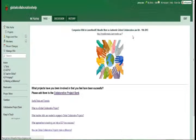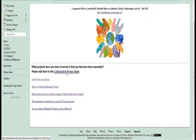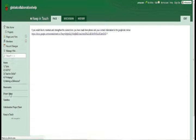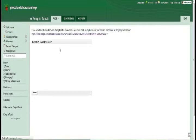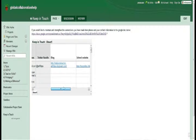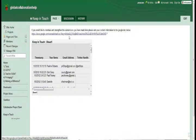Over on the wiki, there are also links to the collaborative project bank. Pauline has also put in a keep in touch page, and we hope we can get as many of you as possible to fill in that spreadsheet.